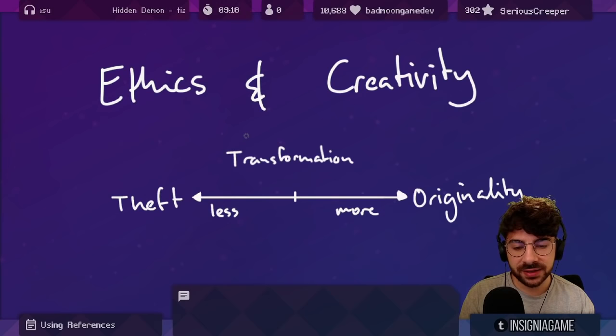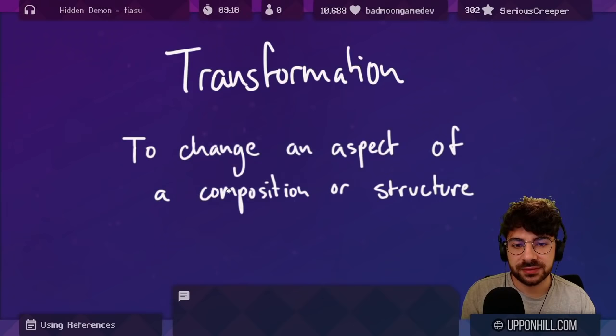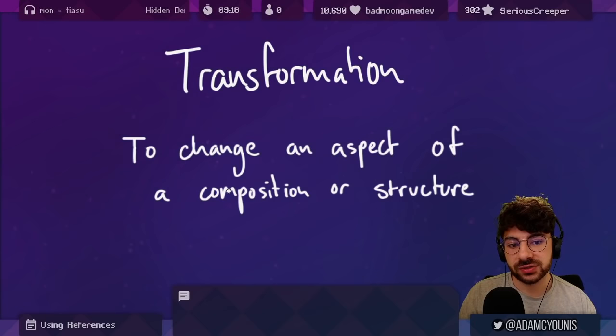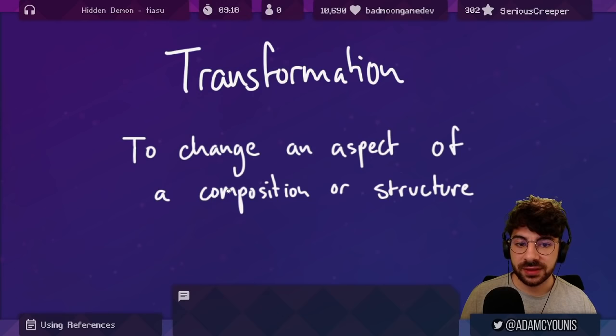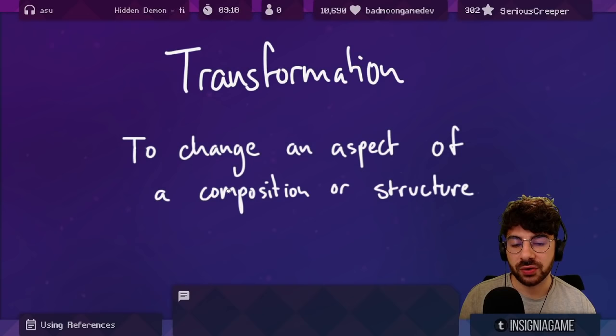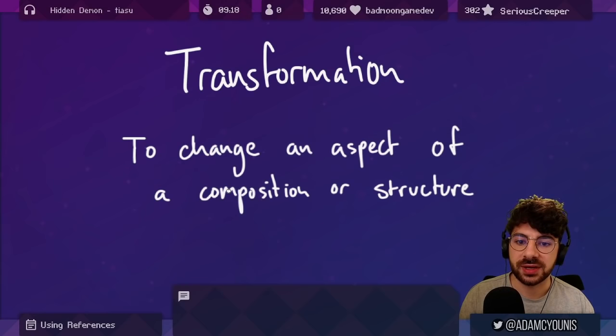Something that's taught to new artists is that nothing is truly original. Everything exists in proximity to other things. When utilizing somebody else's work or something from the real world in your work, you create what's called a derivative. And the thing that makes something more original versus being theft is transformation.